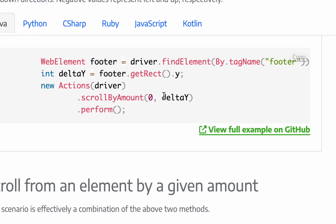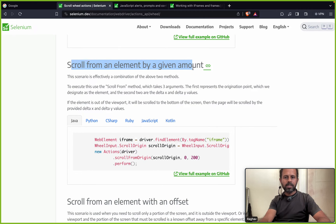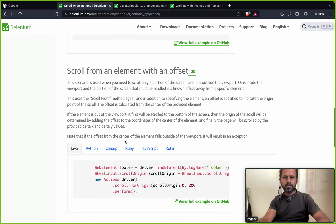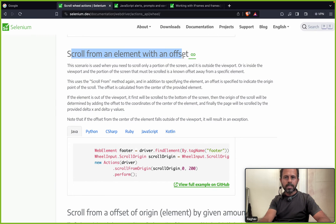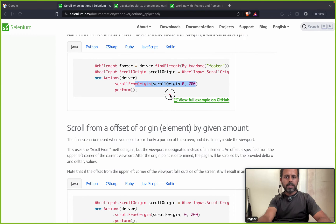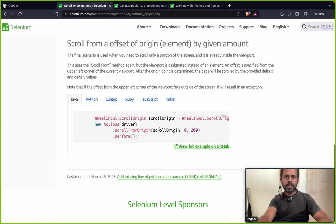You specify how much to move right and how much to move down, then scroll by that given amount. You can also scroll from an element by a given amount — set the origin of that element and then specify how much to move right and down. You can scroll from an element with an offset using the screen position and setting the coordinates. If you want working examples, you can also see them on the GitHub page linked in the description.